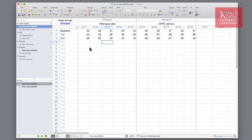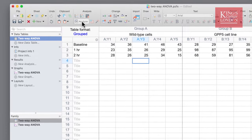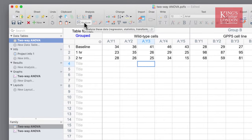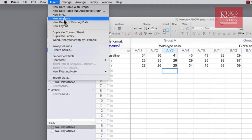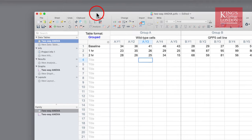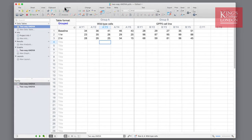You can carry out a two-way ANOVA by three different means: either clicking on the Analyze button in the menu bar, choosing new analysis from the results panel of the navigation pane, or by choosing Insert New Analysis from the menu. In this case we will click on Analyze on the menu bar.